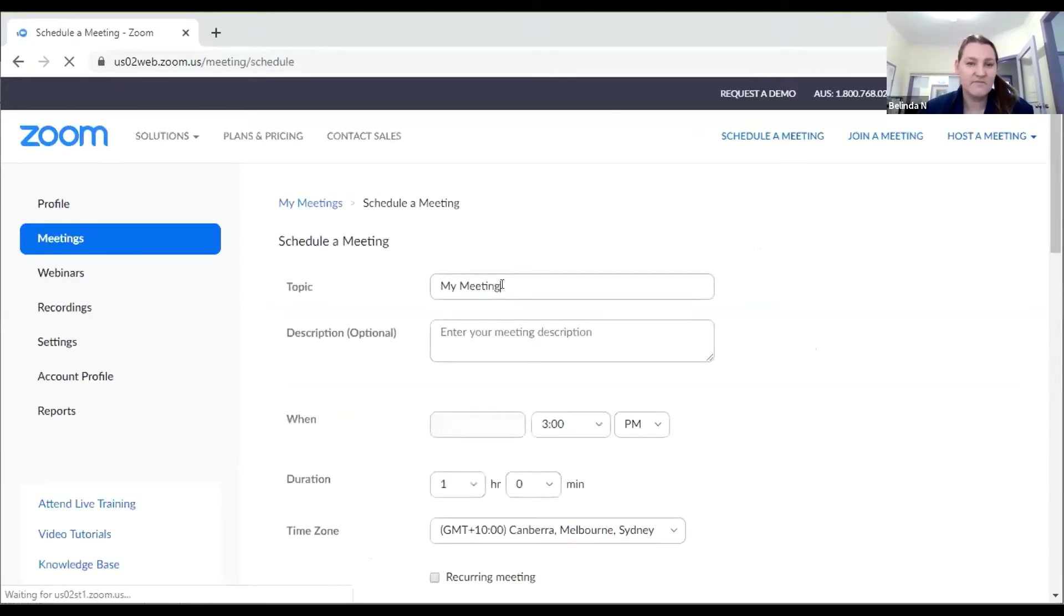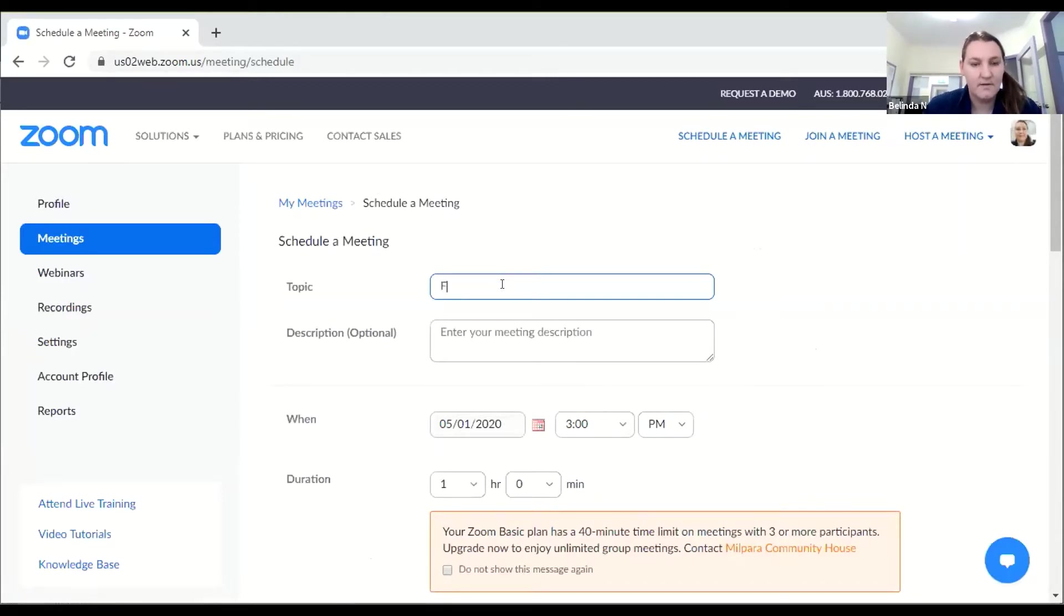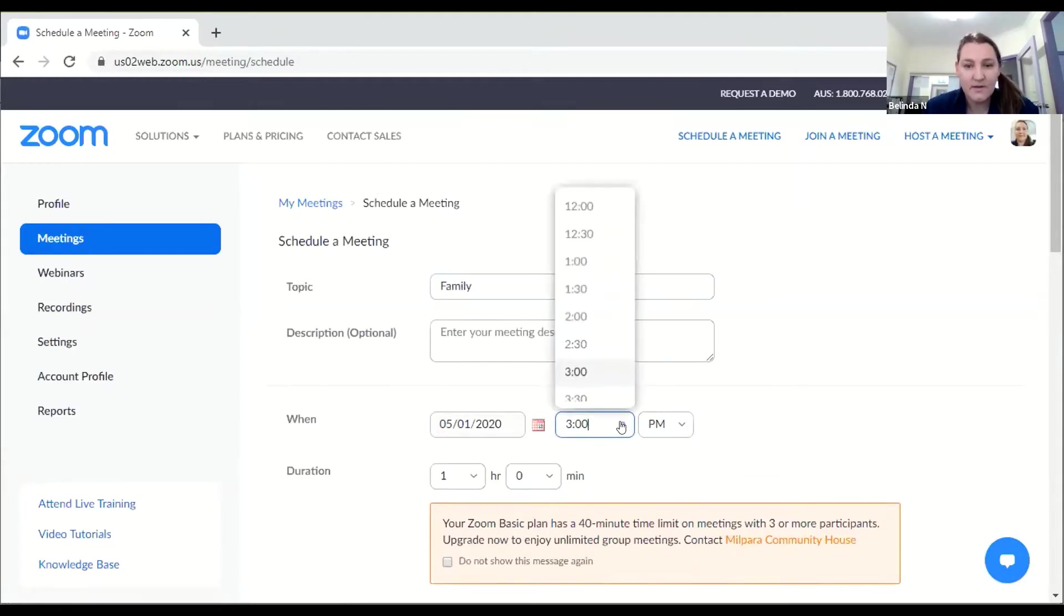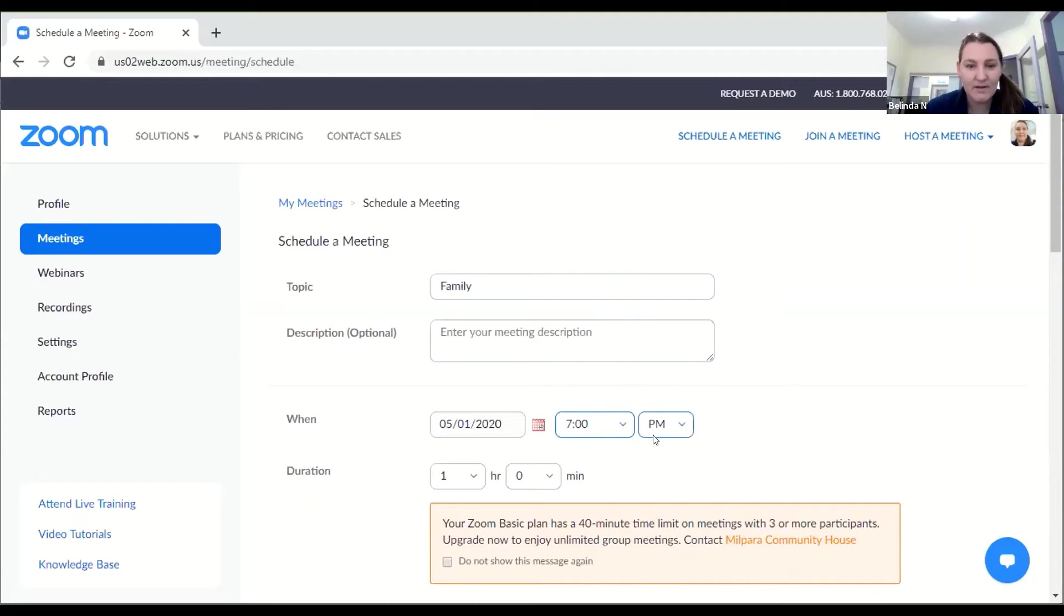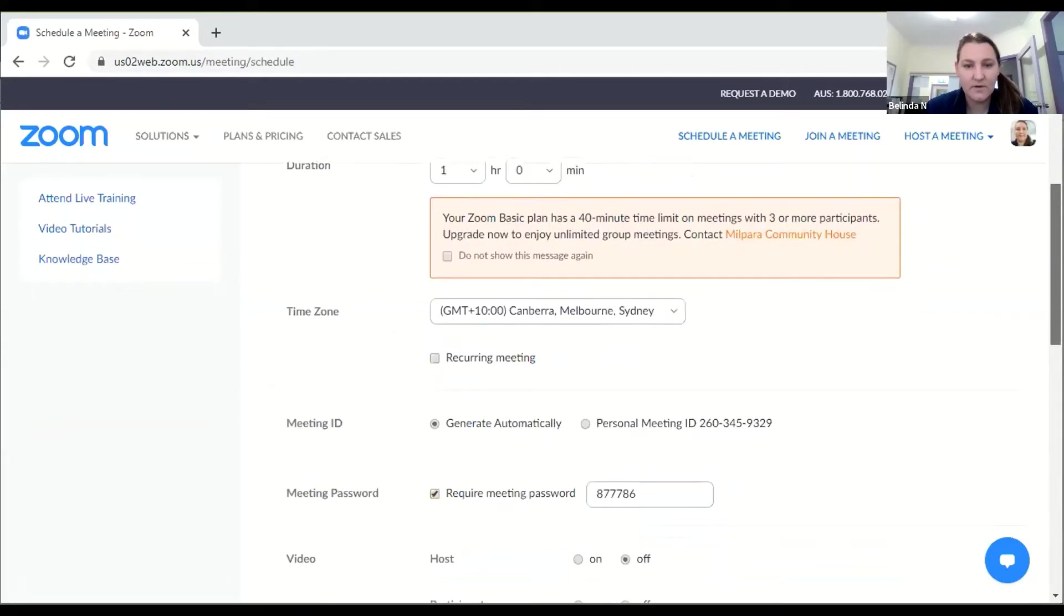I'm going to create a meeting for my family tonight so let's call it family. You can put a description in there if you want to but I don't need to. Let's put in a time, let's make it seven o'clock because lots of my friends and family have finished work by then. I'm just going to run it for an hour so that's all fine.